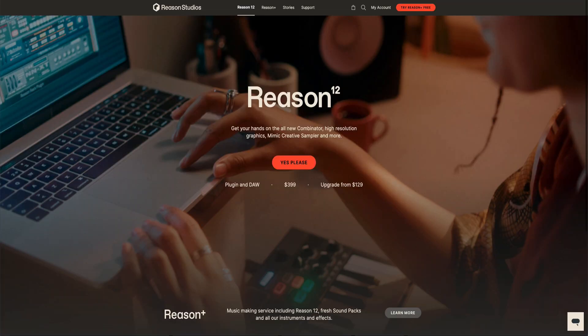Welcome to another session from LearnReason.com. My name is Matt. In this session we're going to go over Reason 12. I just want to go over everything that's new in Reason 12. I've seen a lot of videos and no one's really going over everything, so I'm going to.